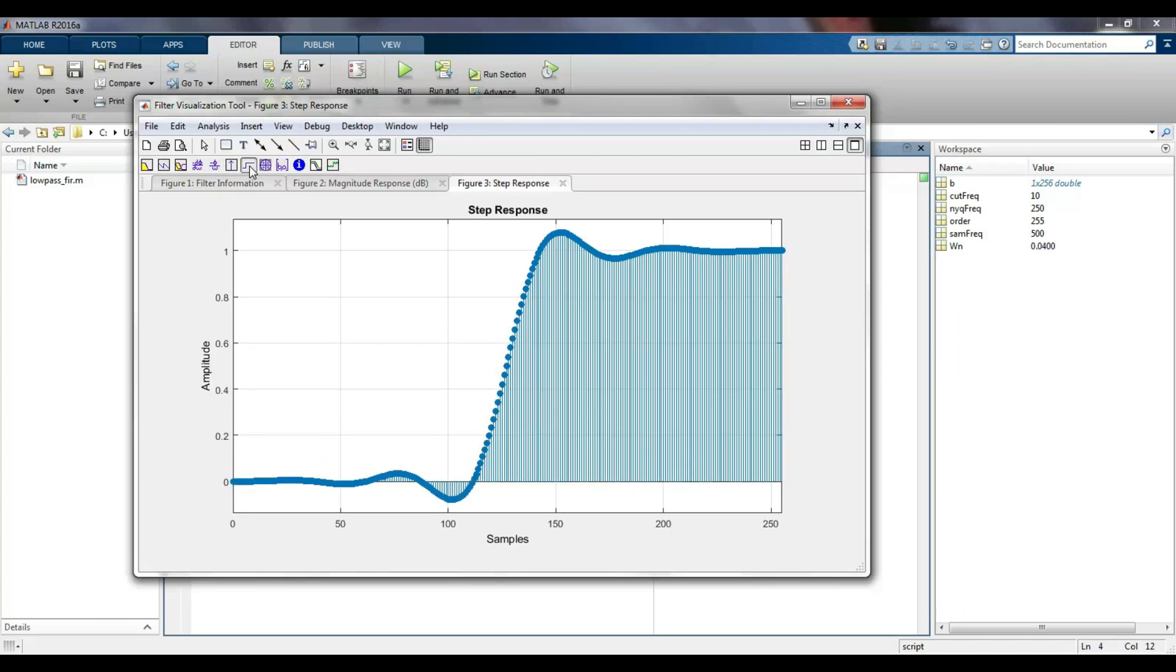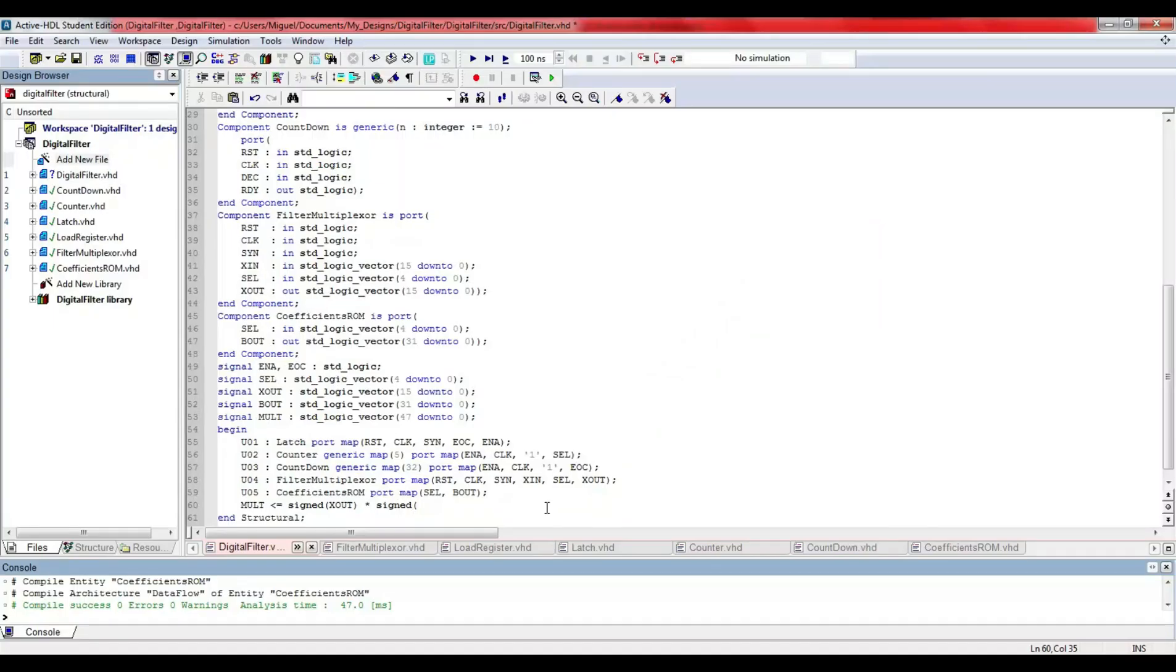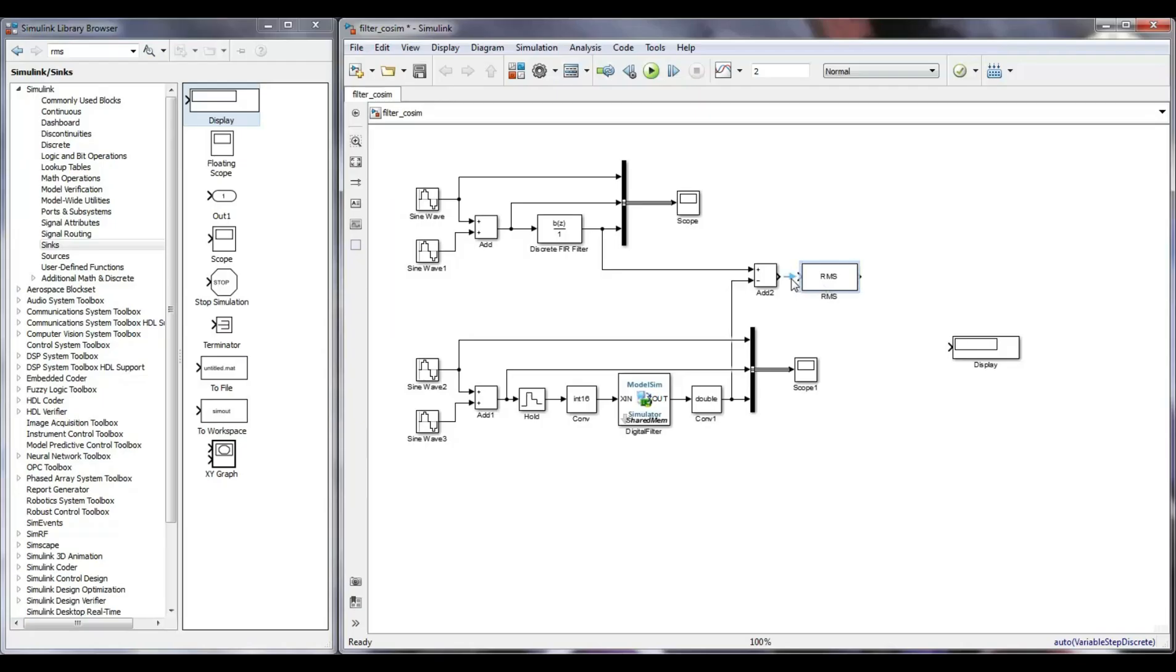In this video, I will show you how to design an FIR filter using MATLAB, how to implement such a filter using a Multiplier Accumulator Unit, and how to test it using Simulink and ModelSim.